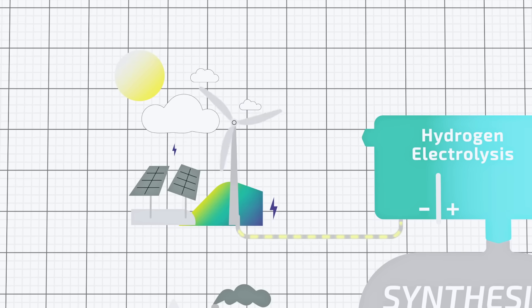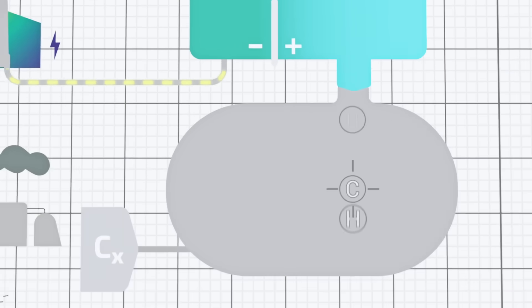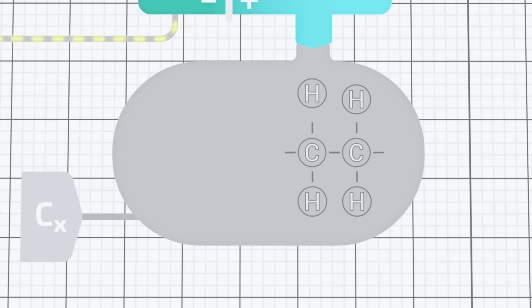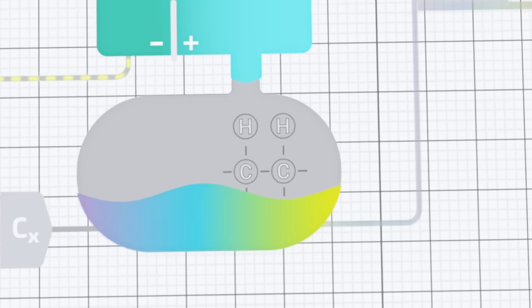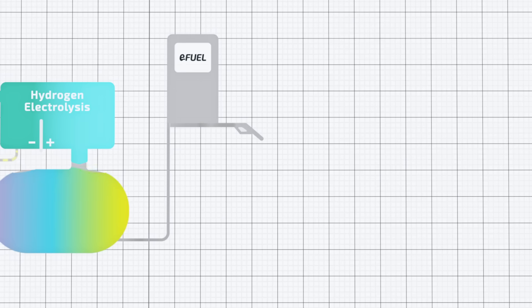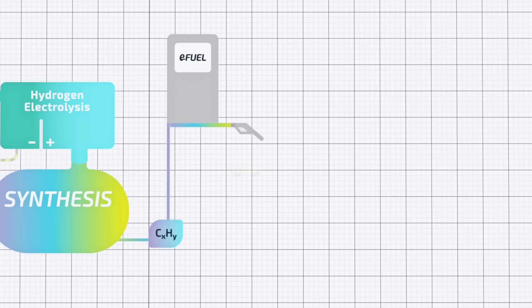In a synthesis process, a crude oil substitute is produced as a first step. Afterwards, this can be refined into petrol, diesel, jet fuel, lubricants or even wax.